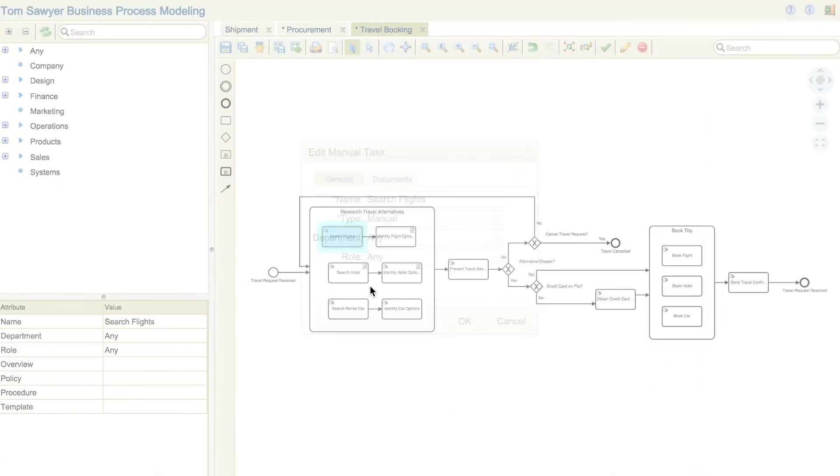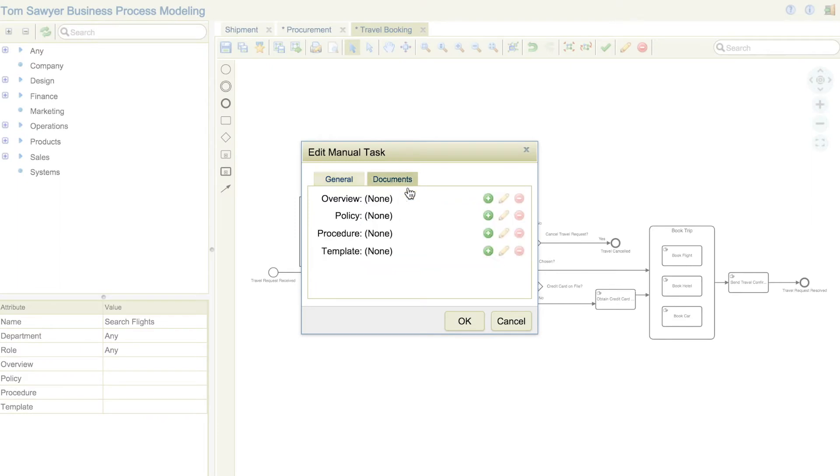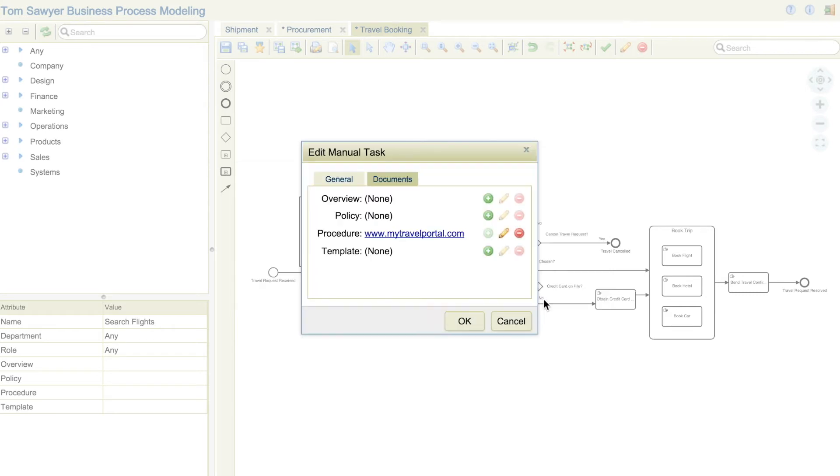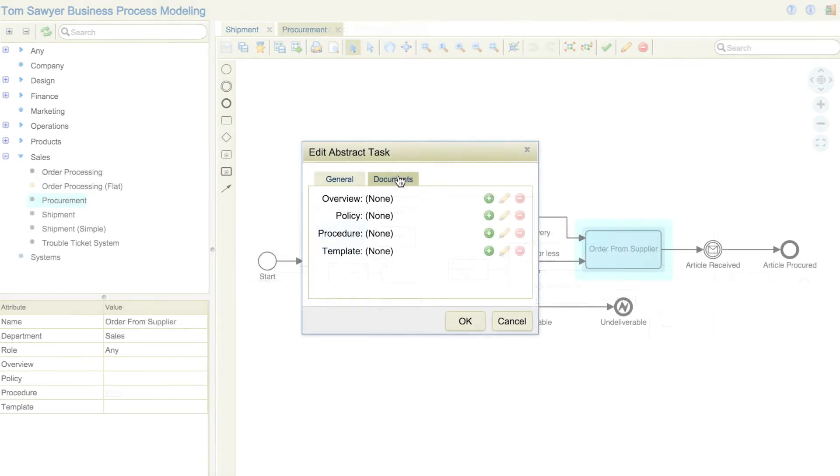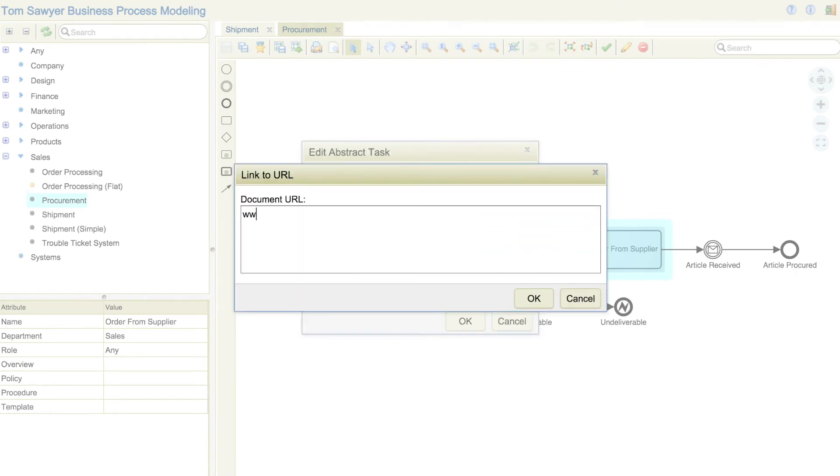A key capability of Tom Sawyer Business Process is the ability to connect your processes to external data or systems. Imagine a relatively simple travel booking process. You can link to the travel site or credit card system as the travel coordinator investigates flight, hotel, and car rental options. Now imagine the impact this can have in a complicated process, such as a manufacturing or system design process when you can provide the context and information people need exactly when they need it.